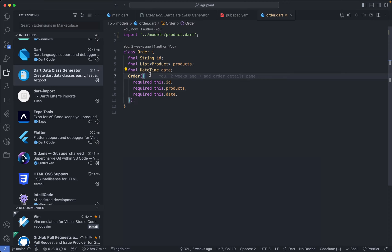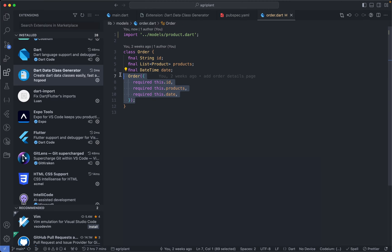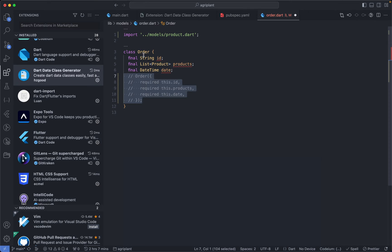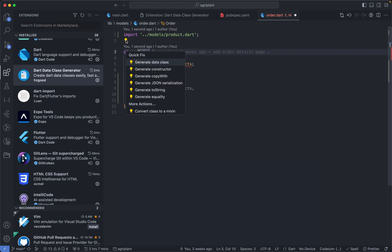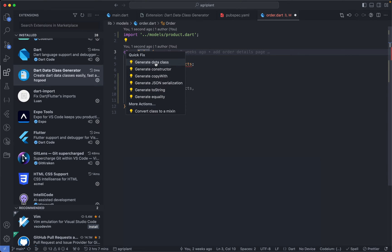So I'm going to comment out this constructor, and if I want to generate this constructor, all I have to do is tap on this yellow light bulb, which is a quick fix, and it's going to give me the option to generate the constructor, data class, JSON serialization, whatsoever I want to generate. The Data Class Generator extension can help you with it.